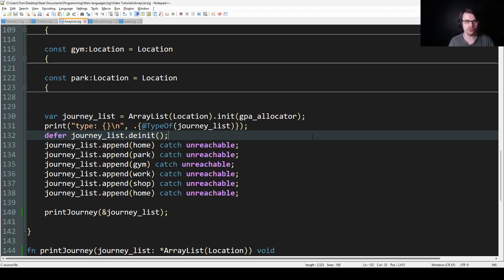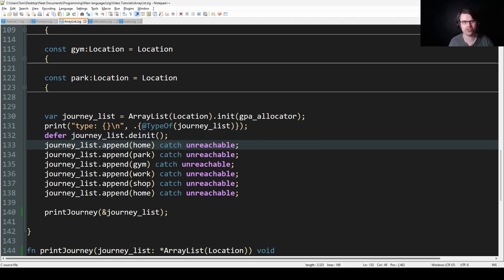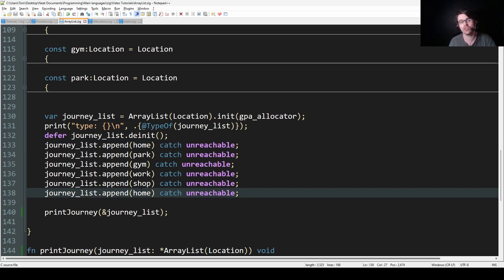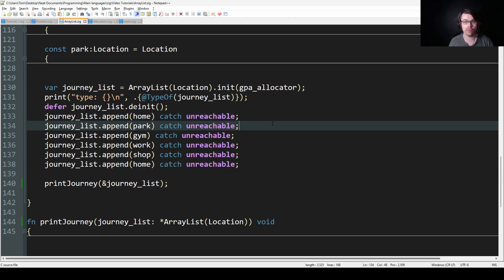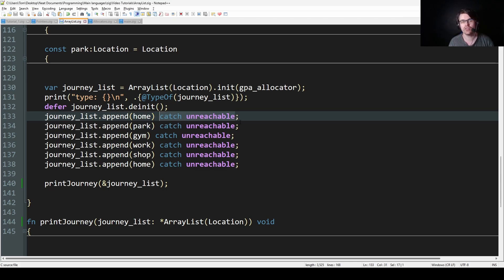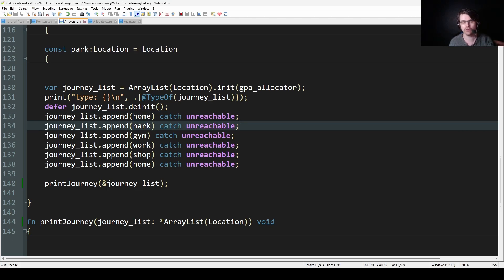So we have a few things to know. I actually found this quite annoying and complicated to set up. Here I'm adding items to the list in the order I want — home, park, gym, work, shop, then home again — and then I want to count the total distance. I'm using catch unreachable here because we're allocating on the heap. We have to handle the error somehow. Catch unreachable means: if there's an allocation error, just crash the program and tell me. That's what I'm doing there.